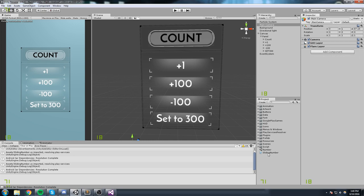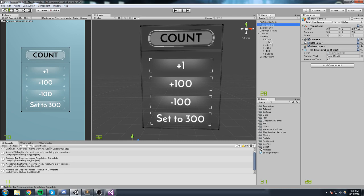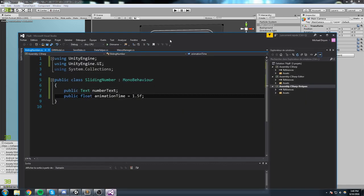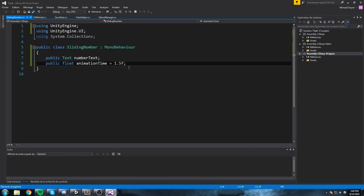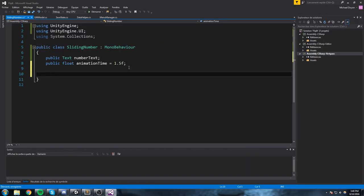I'll put the script on the camera object. I'll take my SlidingNumber component and drop it right here on the camera. Then I need to take the text that's going to be modified — in this case the count text — and put it in the field. With that done, we're ready to start coding.